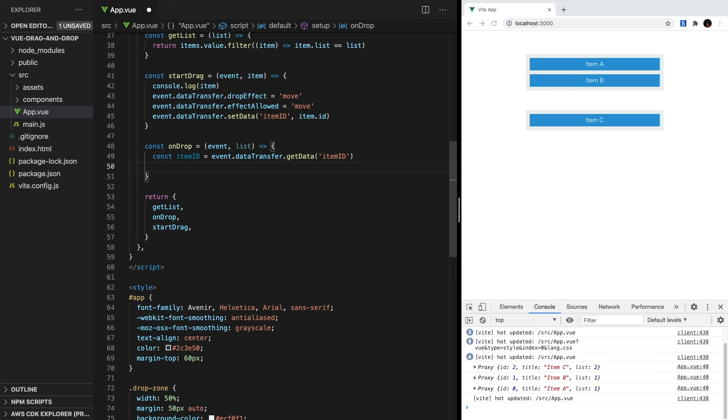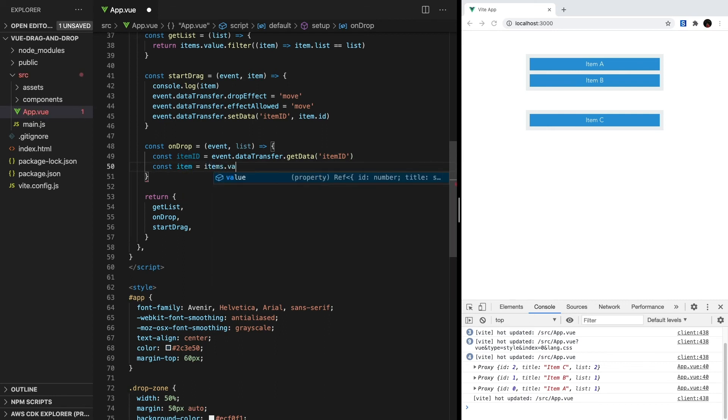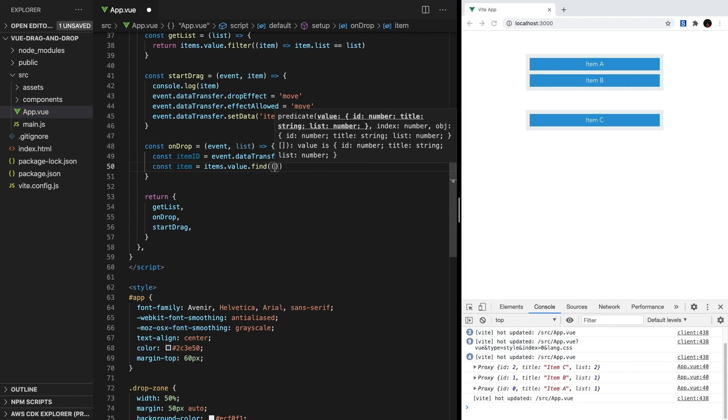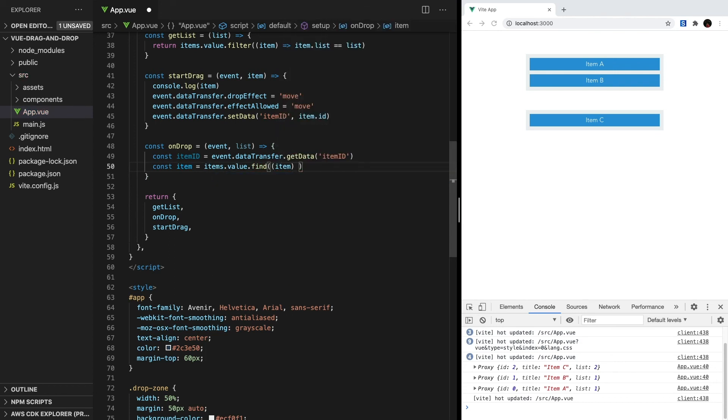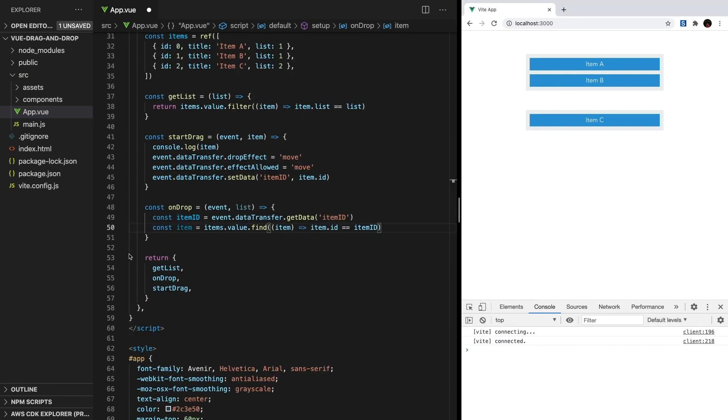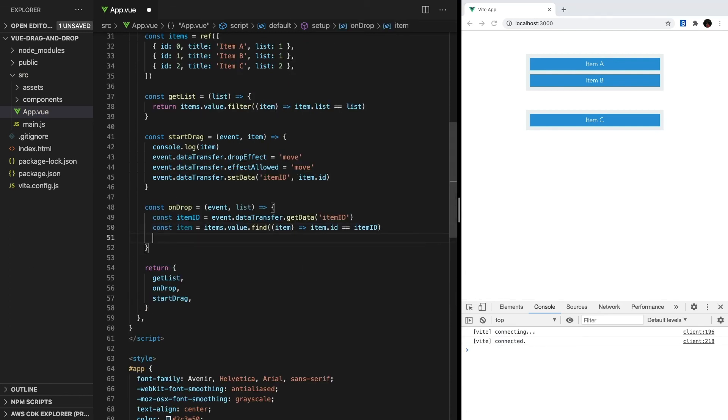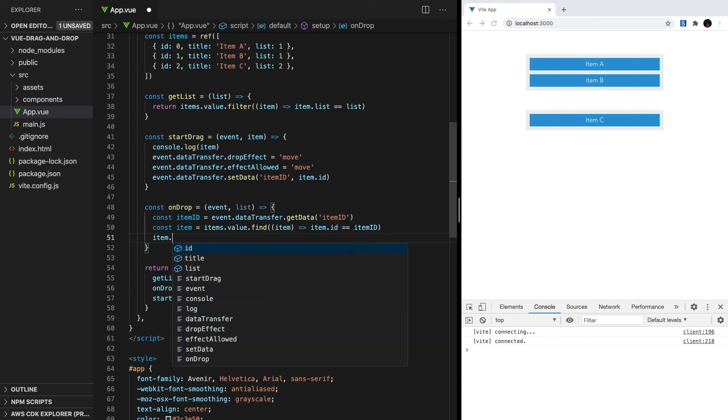Then let's find the item associated with this ID, and we can use the arrays find method. So let's create a constant item equals items.value—remember that we need value because items is a ref—and then find the item where the ID matches our itemID. Once we have the item, we can change its list to the list that we're passing in.